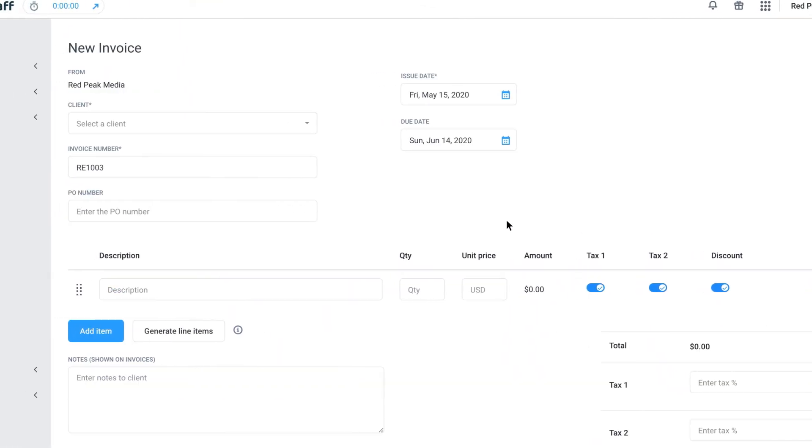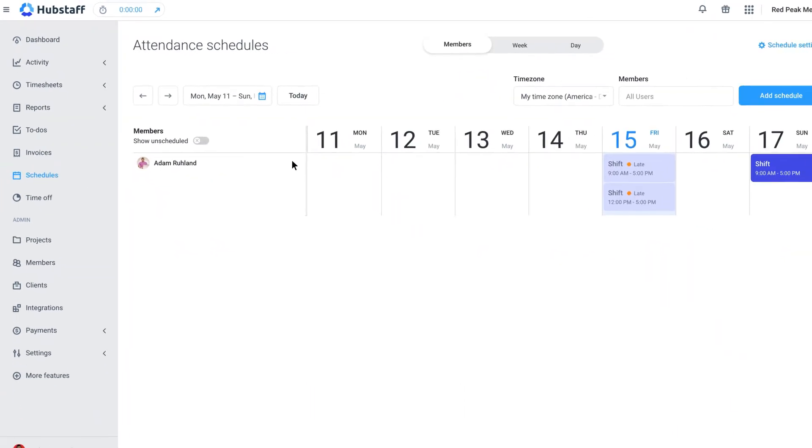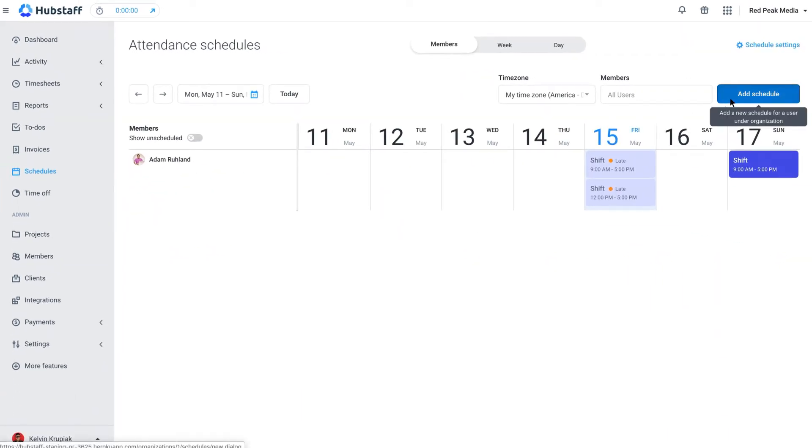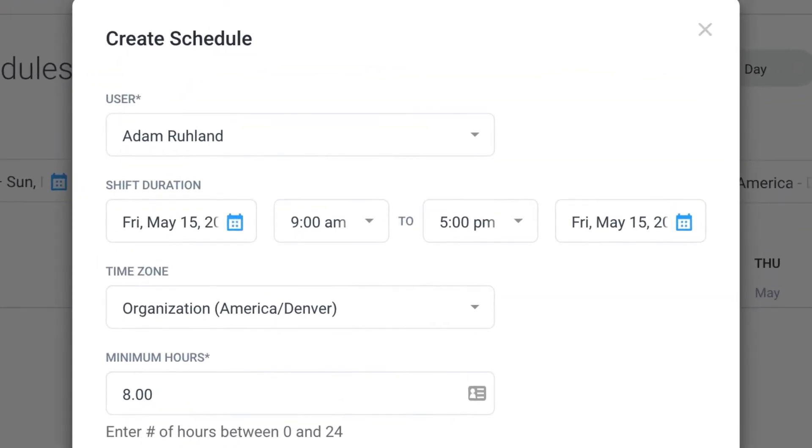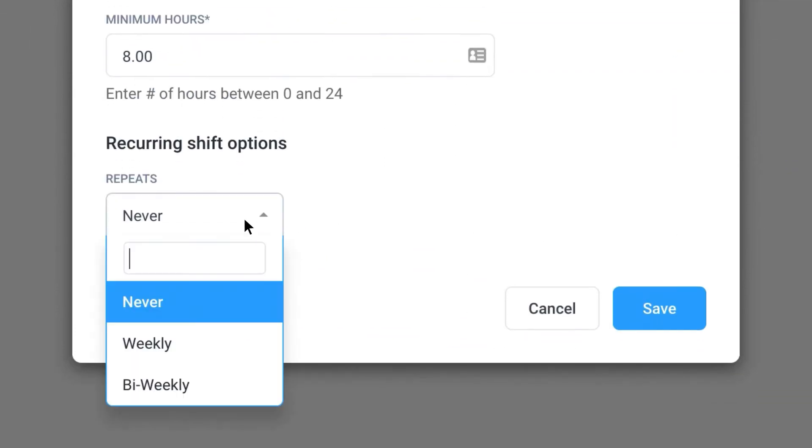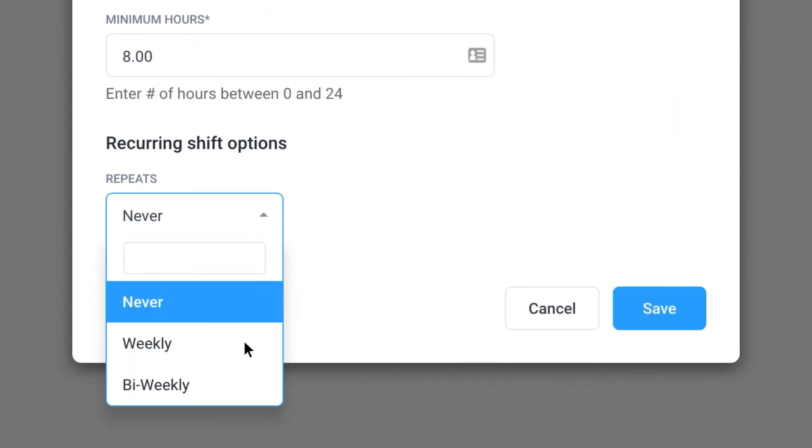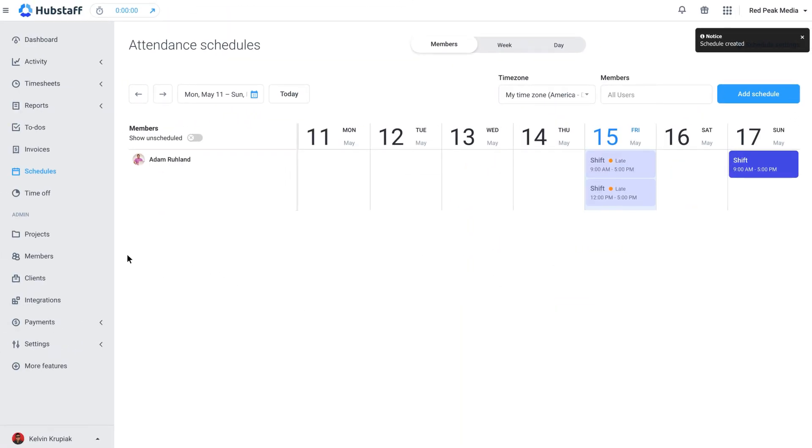In the schedules tab, you can add individual or recurring shifts for team members. You'll receive email notifications to let you know if someone shows up late, leaves early, or misses a shift completely. This makes it incredibly easy for you to know that your team is tracking time when they're supposed to be.